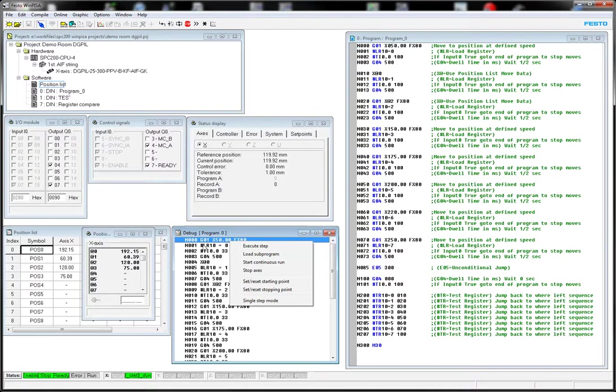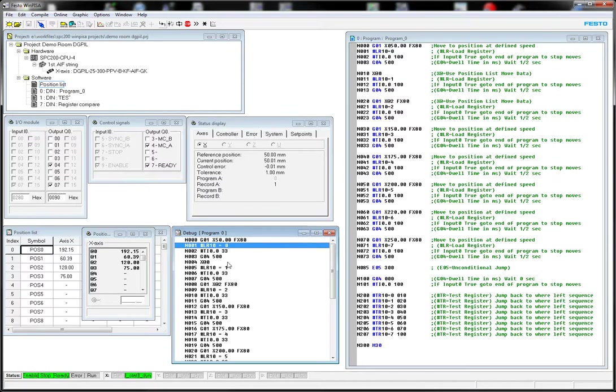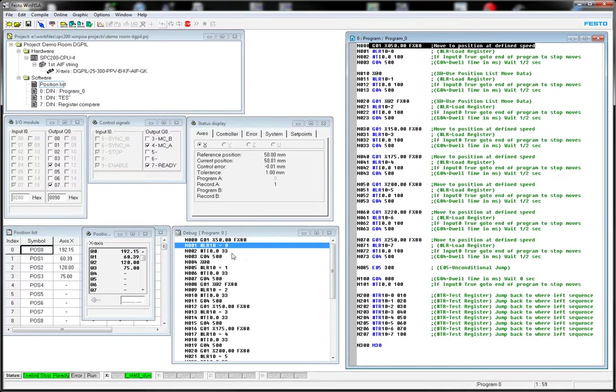You want to either hit this button here, and it executes that step. So we did a G1, which is this one right here, move to position at defined speed. So we told it to move to position 50, X50, at 80 for velocity.